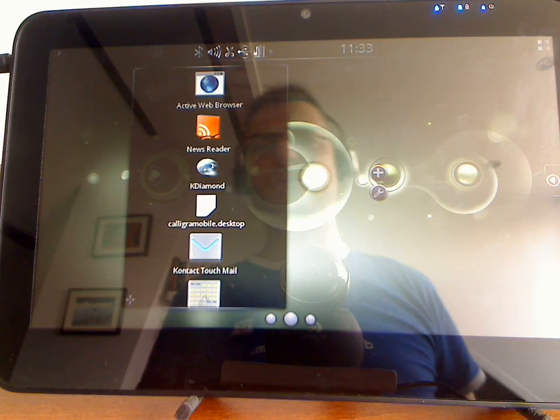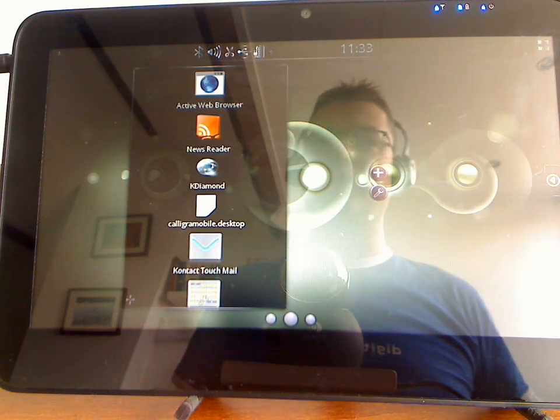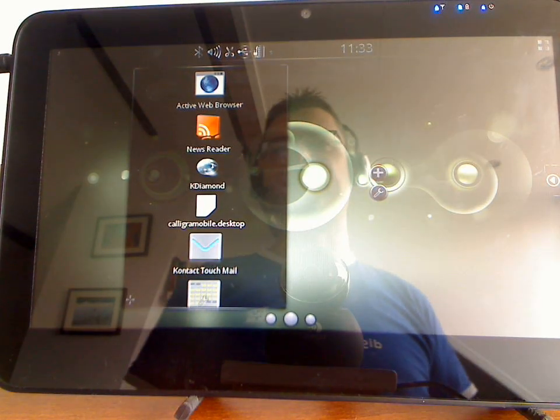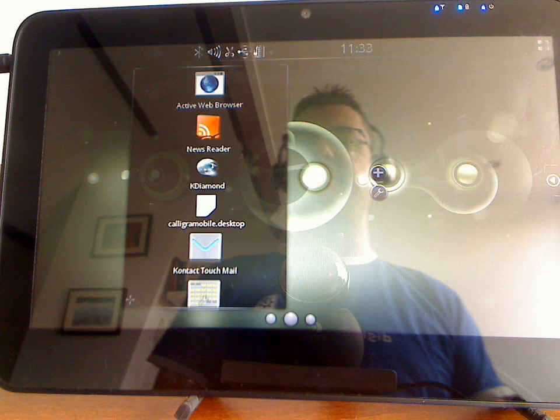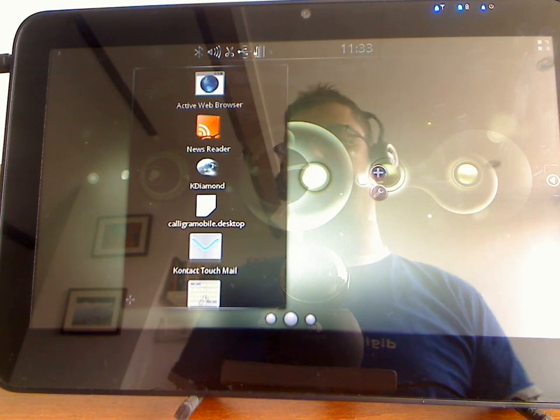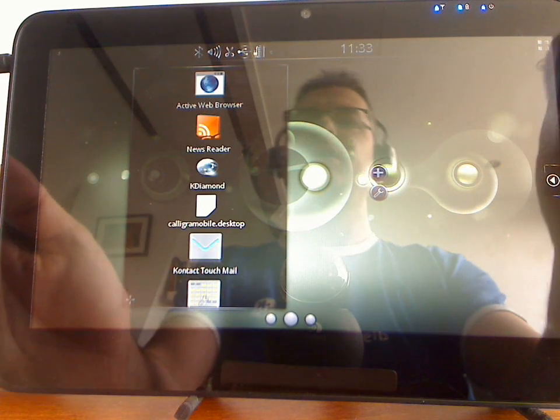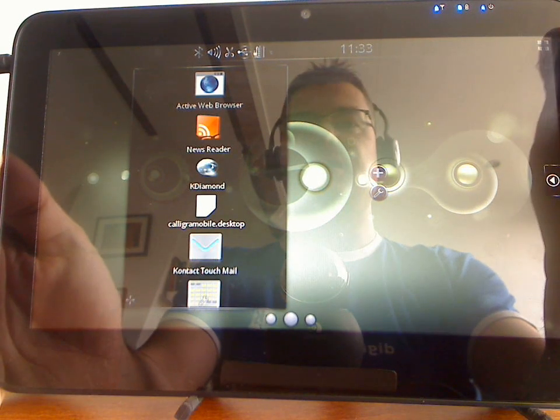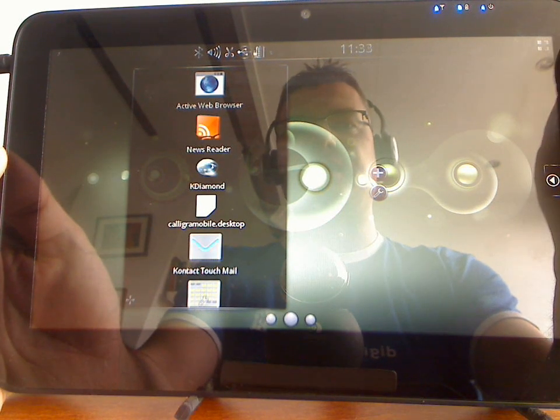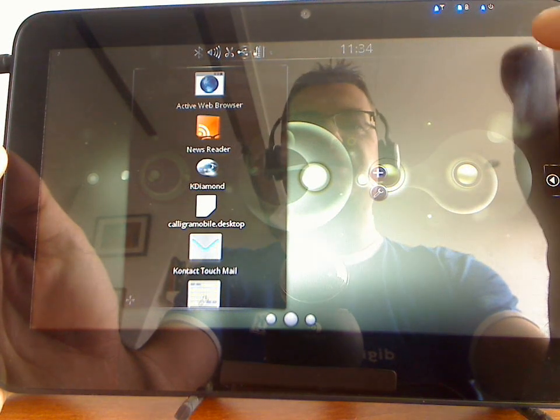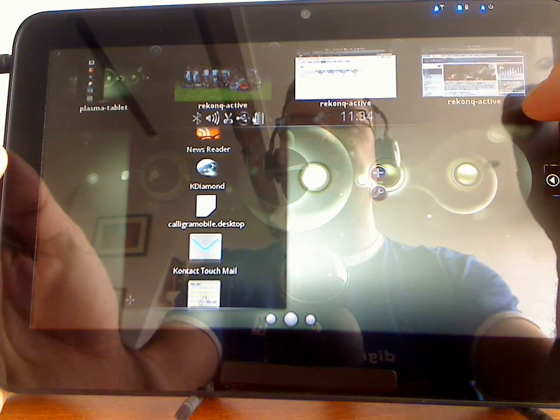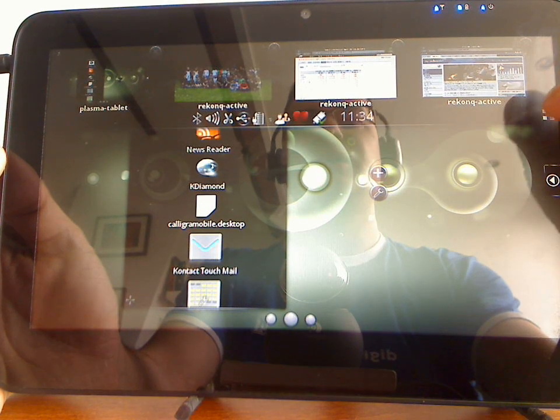Hi, so today I'm going to demo some of the new features we've developed for Plasma Active. First of all, we've integrated a new window switcher into the Plasma Active shell.